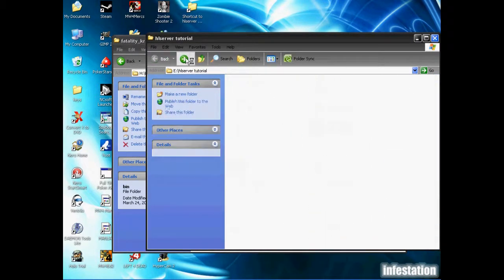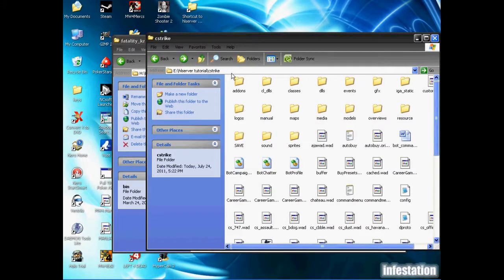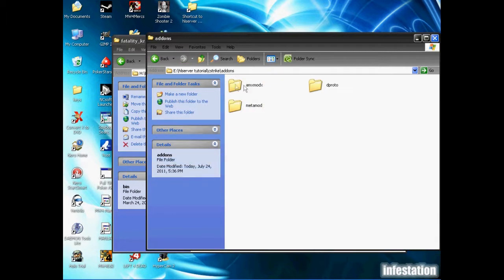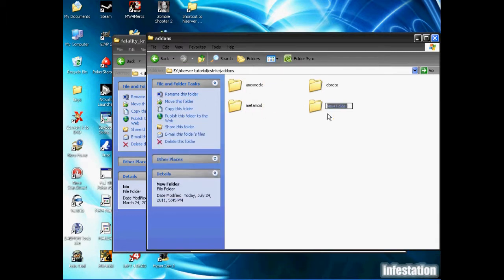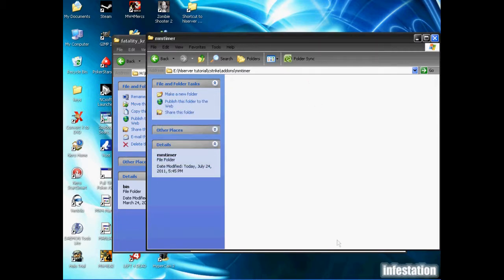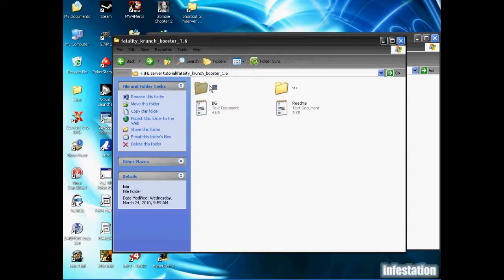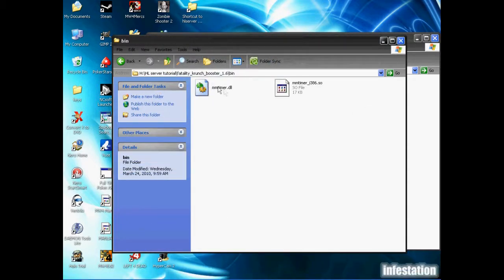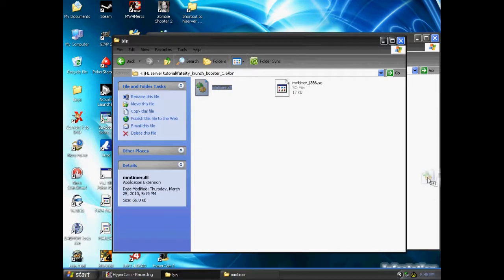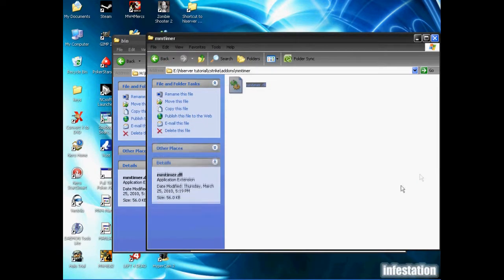We're going to go into the cStrike folder once again, back into the add-ons, and make another folder, and we're going to name this one MMTimer. Now we're going to go into that folder, and just drag and drop the MMTimer.dll into that folder.